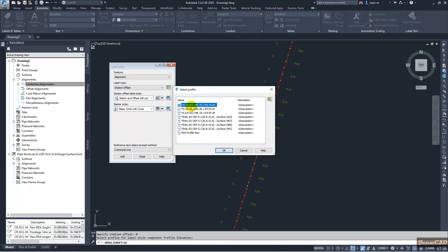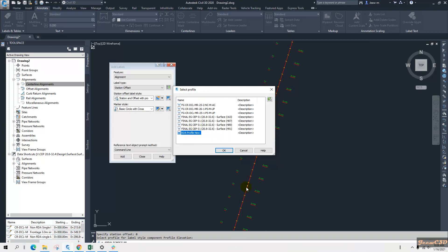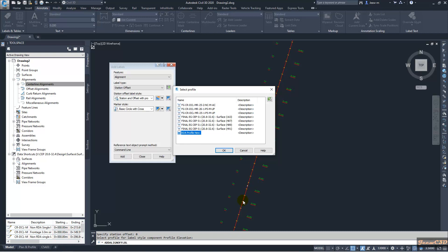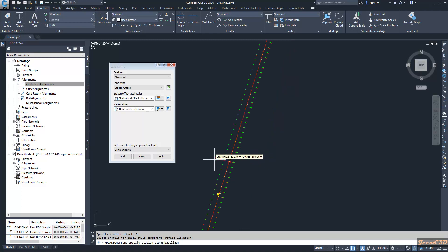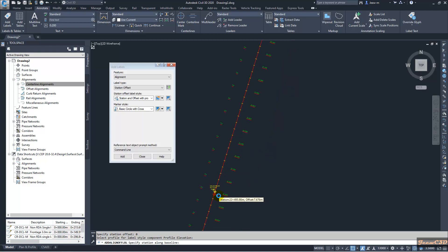It is asking for the label style for profile elevation. I right-click and it gives me the list of all profiles. My profile is 'RDA Profile New' attached to this profile view. I click OK and the first label is placed.